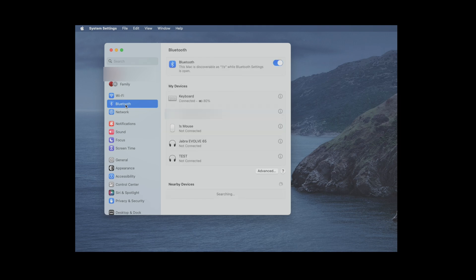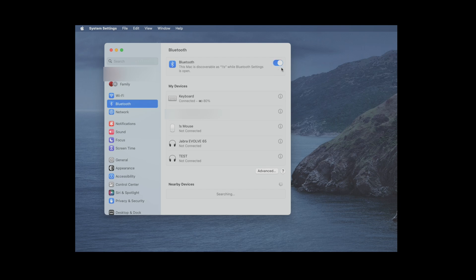Then we're going to first check that Bluetooth is enabled here on the upper right corner, so that's important. Once we have done that, then we're just going to check on the bottom of this screen for the nearby devices.